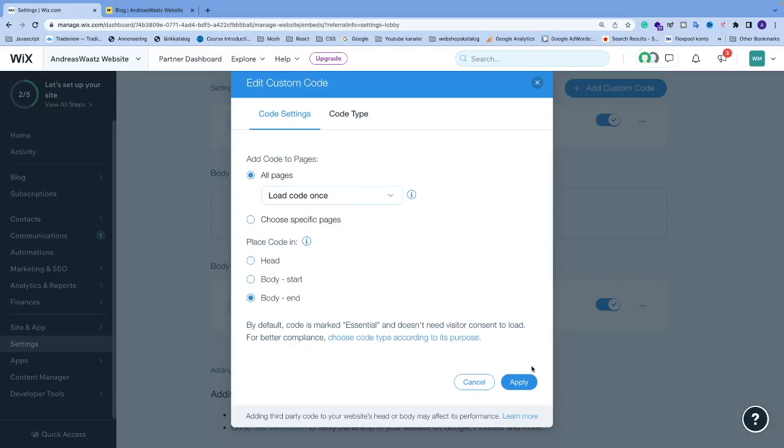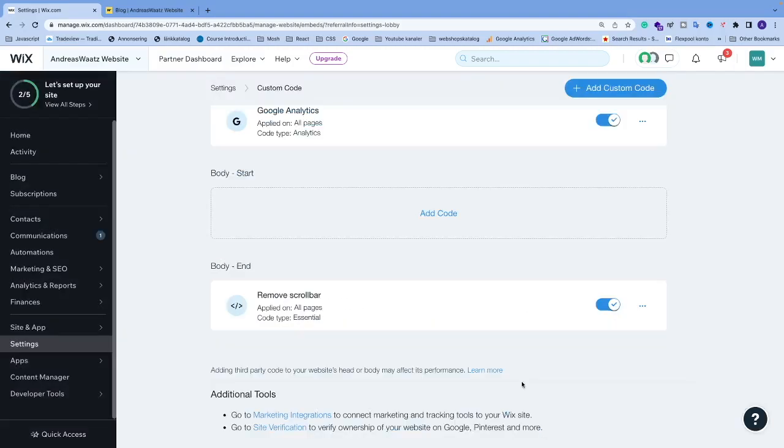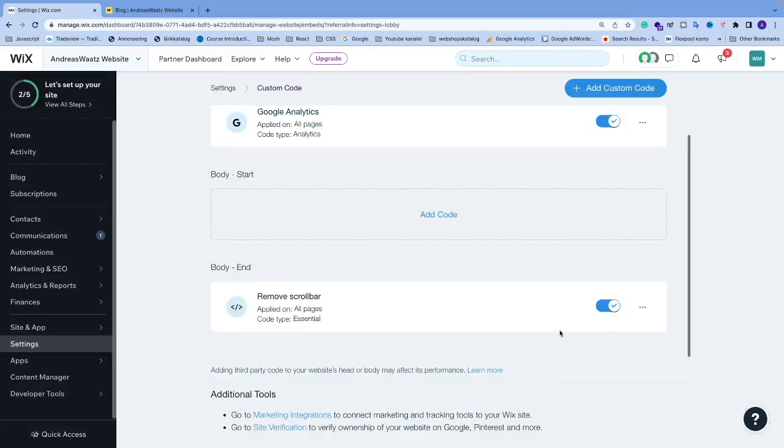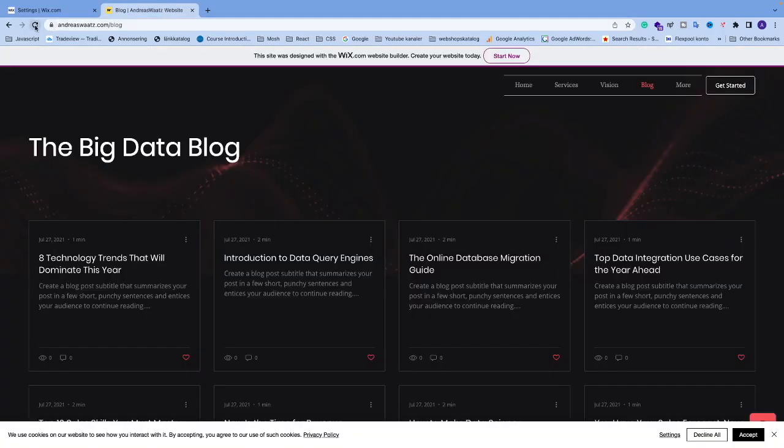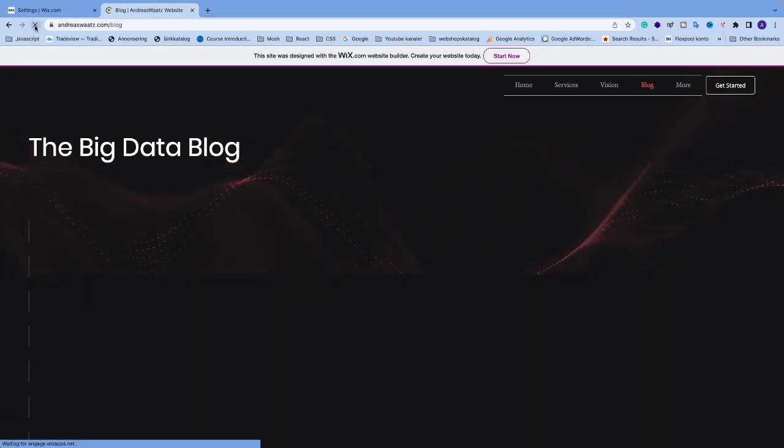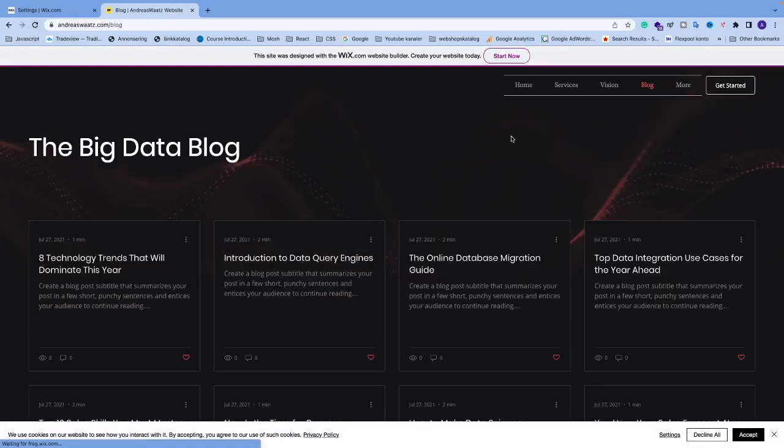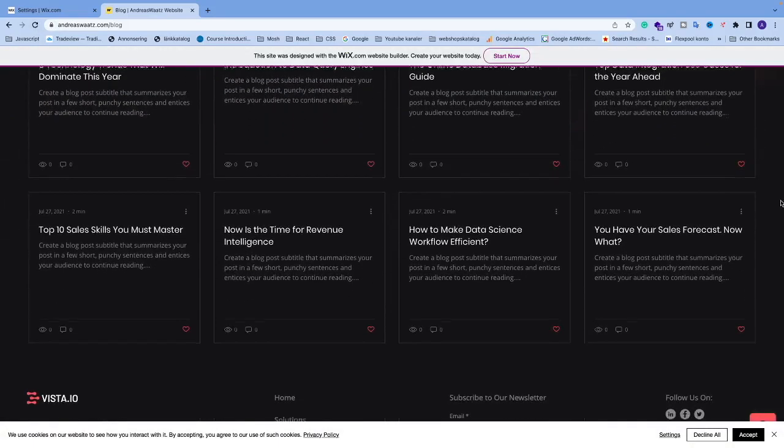After that we're going to go and click on apply. And now we're going to go to the website. We're going to update. And we're going to go and see.